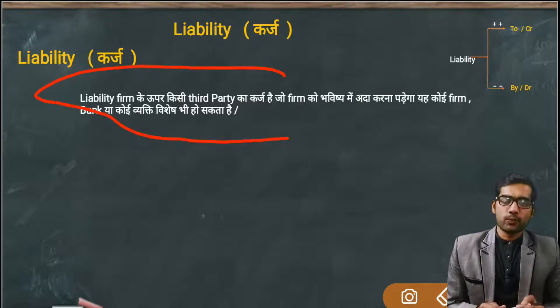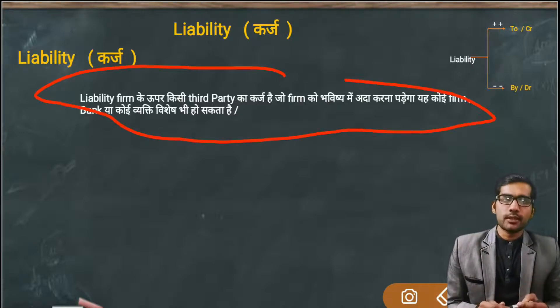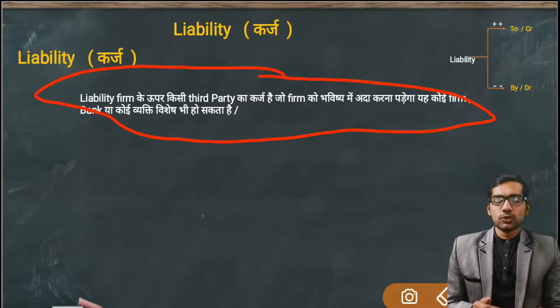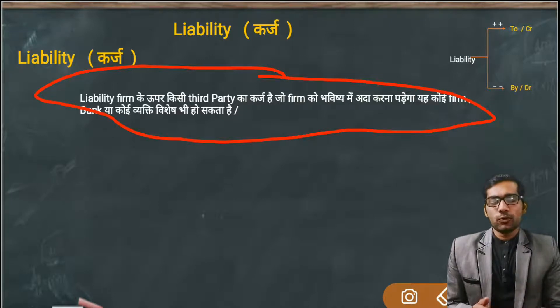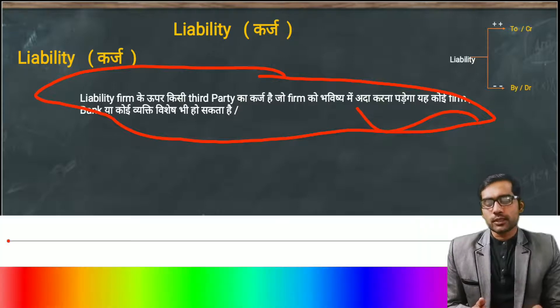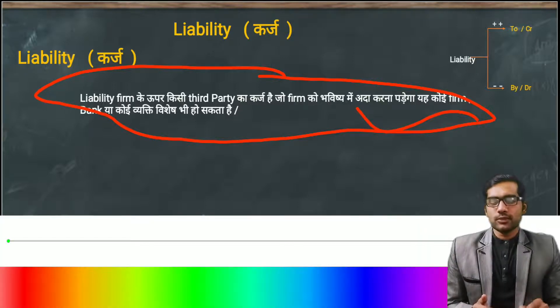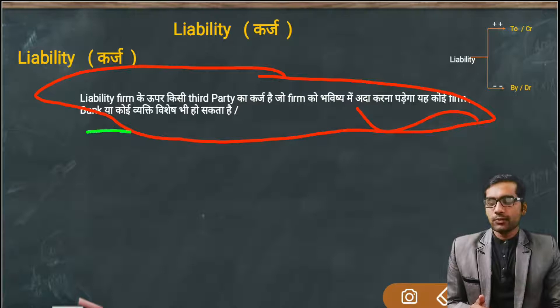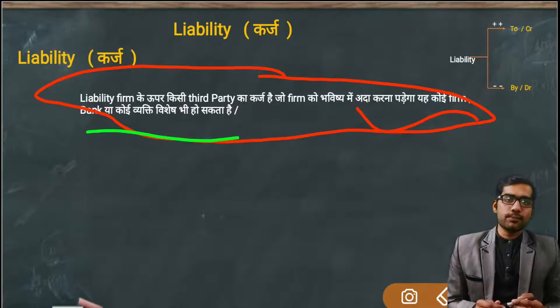A liability is a claim that a third party has on our firm — it is a debt that our firm will have to pay in the future. This can happen in any form; for example, if we take a loan from any bank, that is money borrowed from the bank.